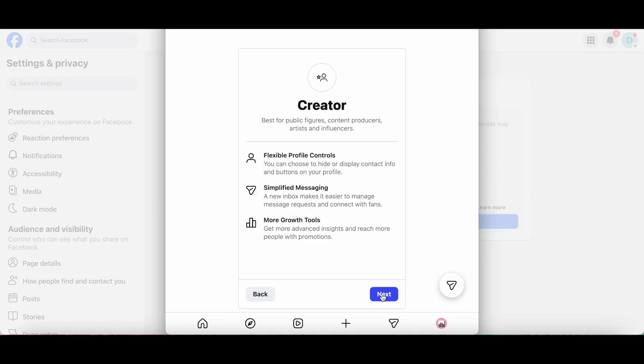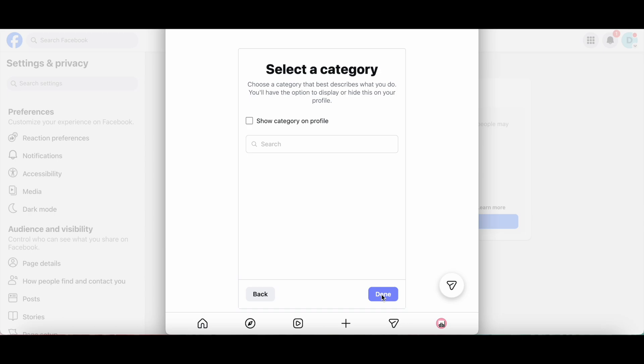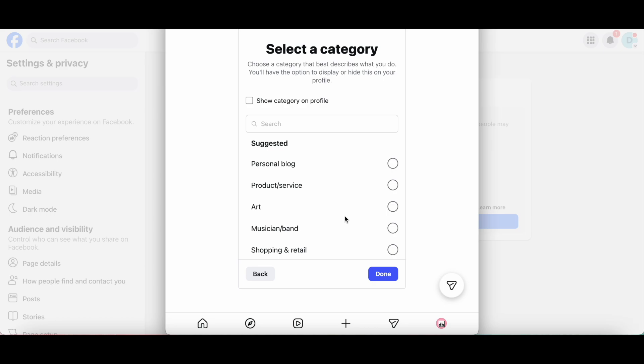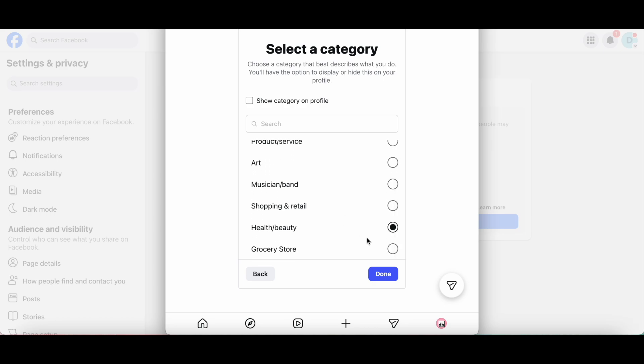And then on Next once again. You can also select a category that best describes what you do. You'll have the option to display or hide this on your profile by toggling this option to On or Off. I'll select the appropriate category, and then click on Done.